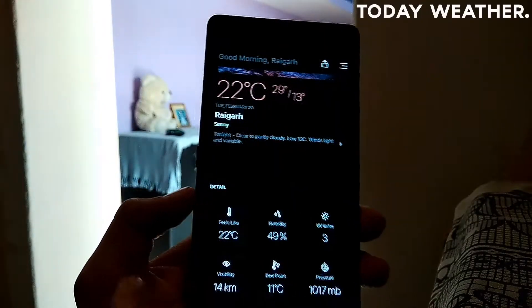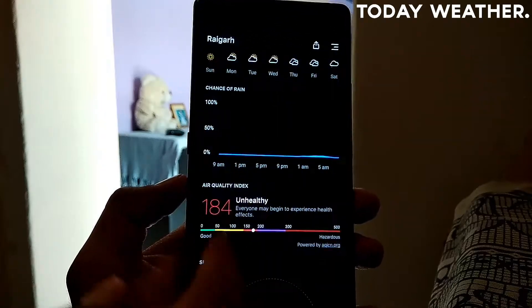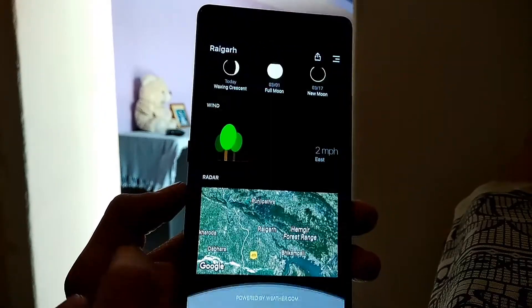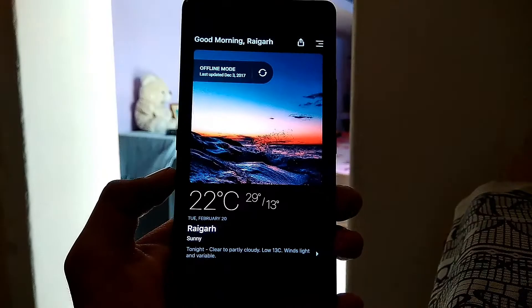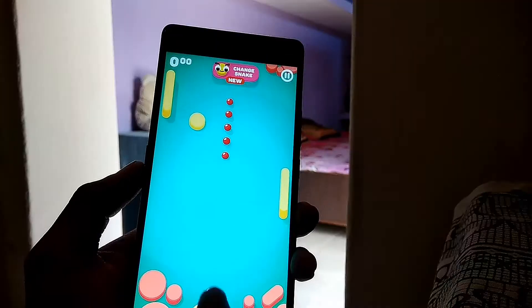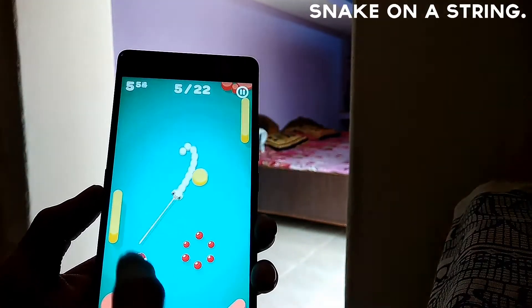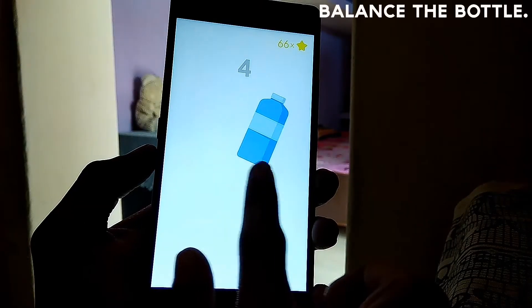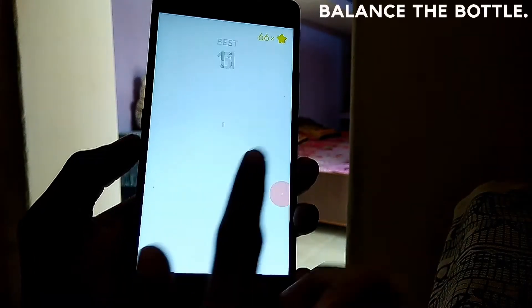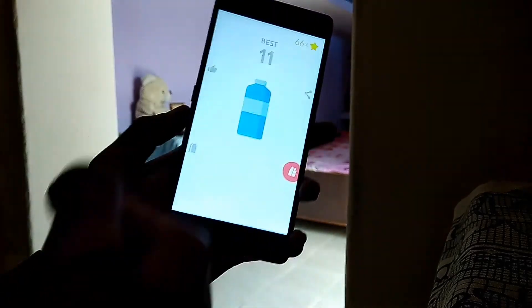Today Weather is what I use to check the weather on the go. It provides detailed weather forecasts for the next 24 hours and even the next seven days. I don't usually play games too much, but two small games I play to pass the time are Snake on a String and Balance the Bottle.